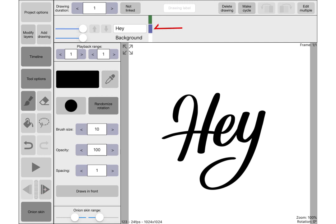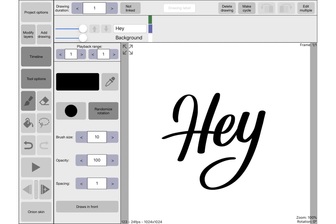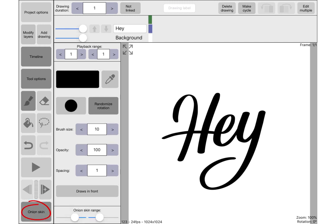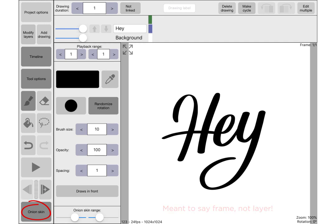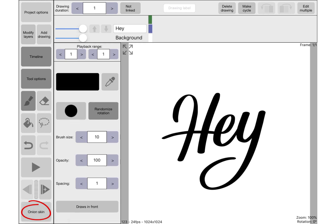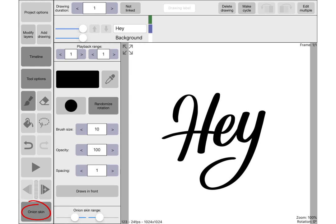The onion skin is quite a handy thing to have. It basically means that you can see the next layer and the previous layer in like a half opacity so that you can see where you're going. It's quite handy to have on, so I will tick that on if I was you.